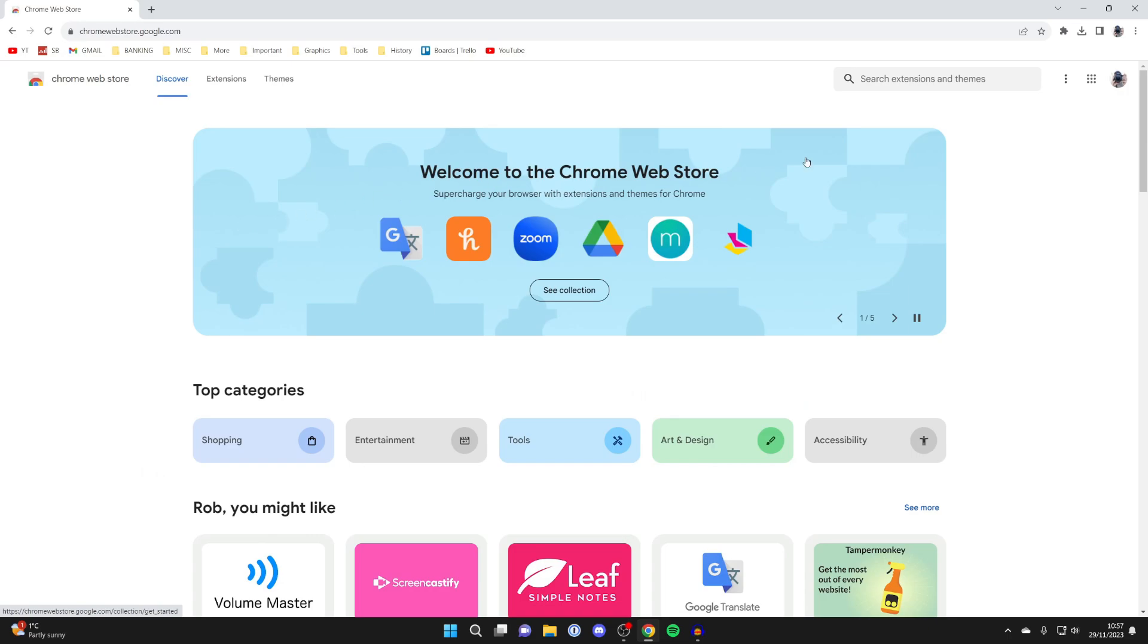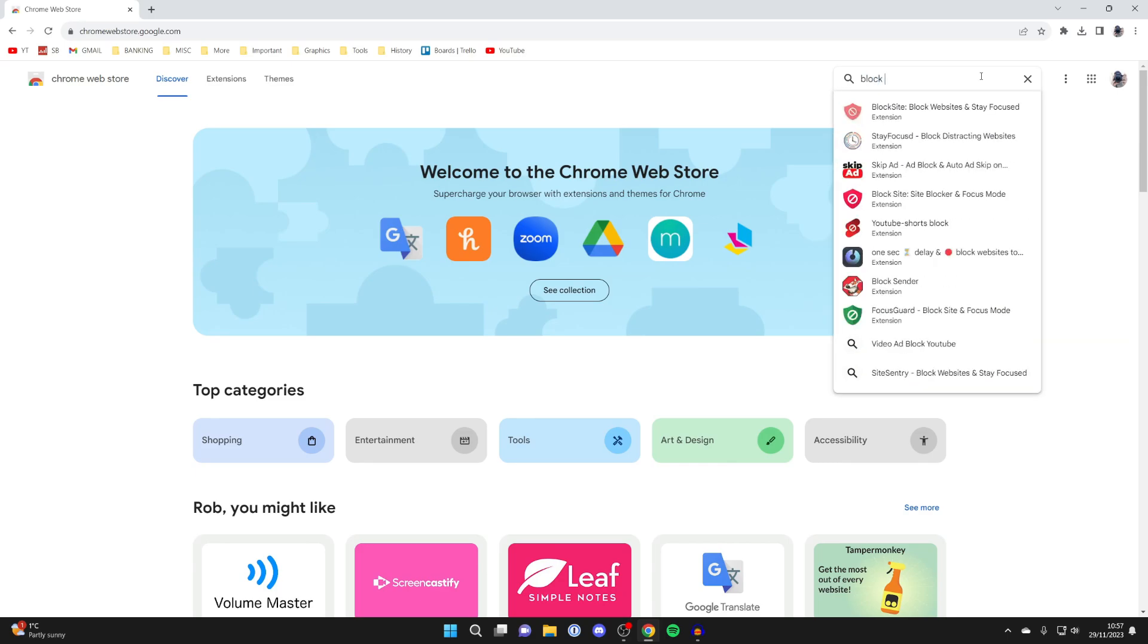Then head to the top right and click on search, and type in block site.